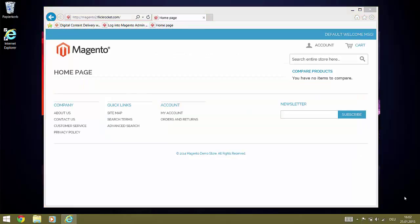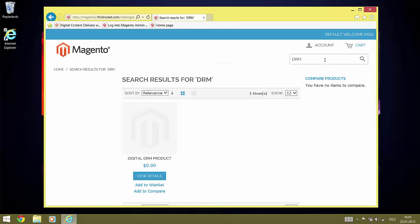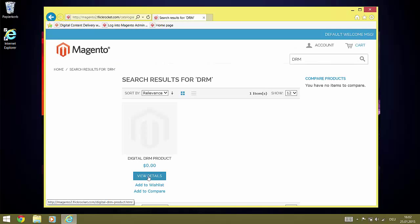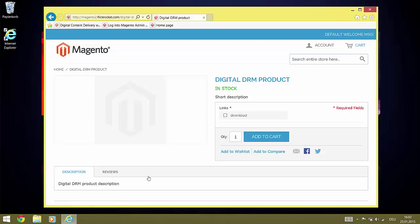This Magento store is brand new installed and has no start page configured and so no products are displayed. However, we can search for the new product. The product shows up.